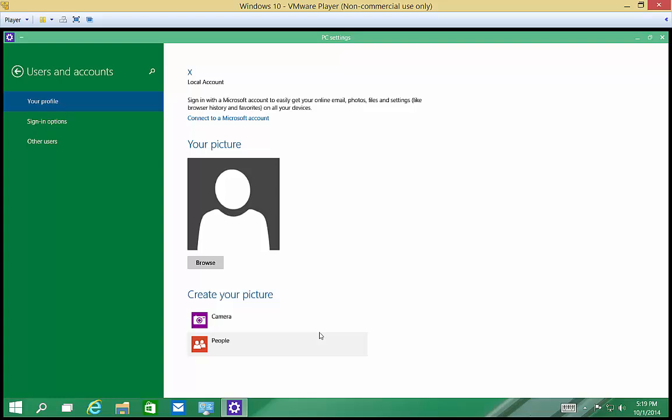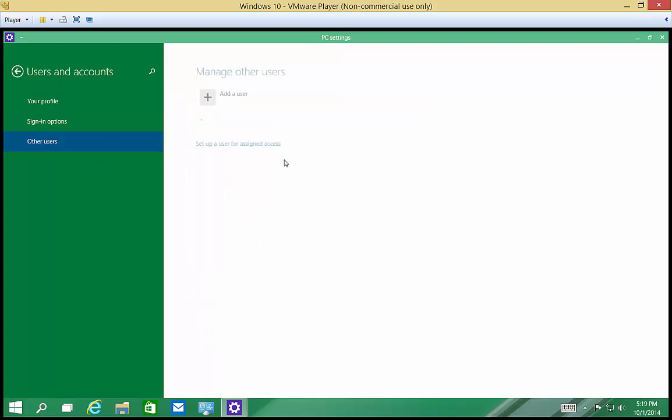So we have the local account, the X account, which is just the default, and we have pictures and things like that. We can click on other users to see who else we have on here. And we earlier created a user called kid.